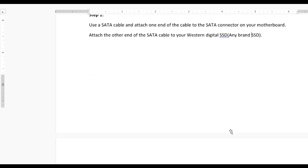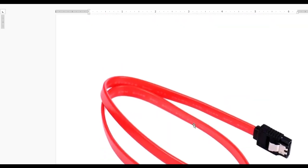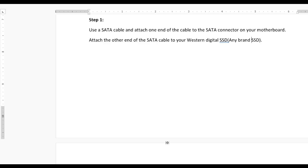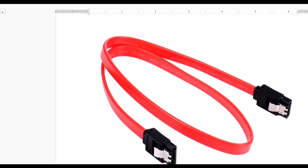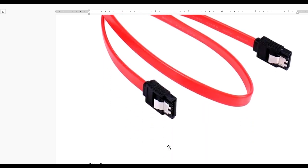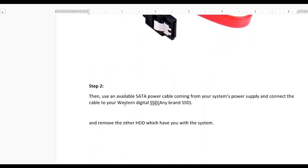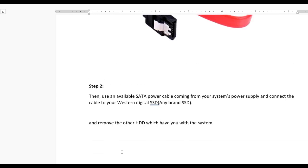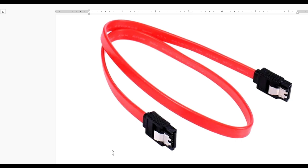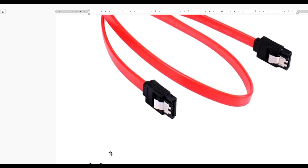If you already have a hard disk in your system, first remove the old hard disk. After connecting your SSD to the motherboard and power supply, your system will be ready.